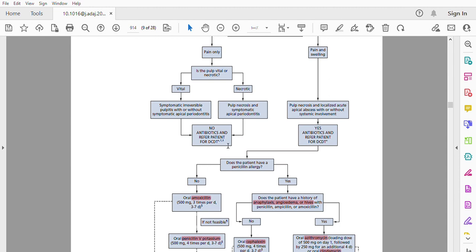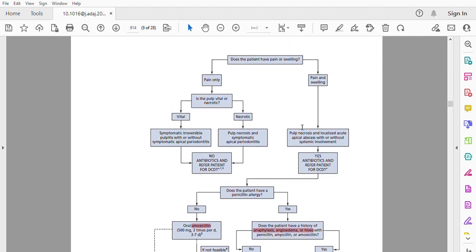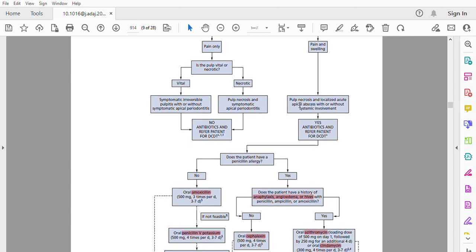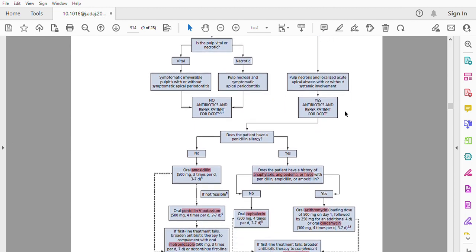We have to refer the patient to receive definitive and conservative dental treatment. If a patient has pain and swelling and we diagnose pulp necrosis and localized acute apical abscess with or without some systemic involvement, we have to prescribe an antibiotic and refer the patient to receive definitive conservative dental treatment.